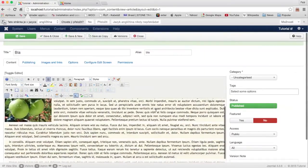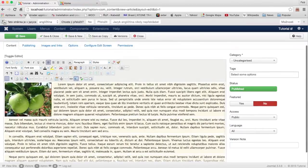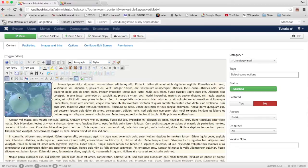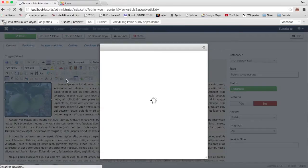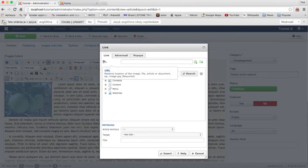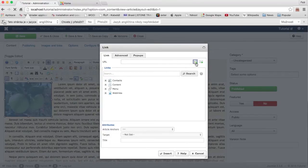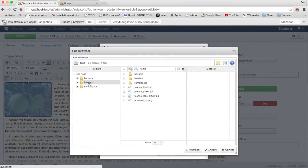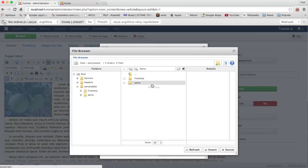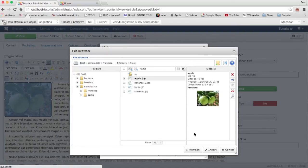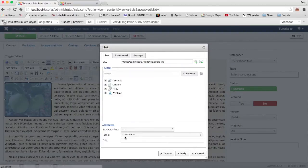So we will need to do another thing — put a link on this image. Click on the image again and click on the Link button. As the link URL, click the plus and make your choice to select the original image.